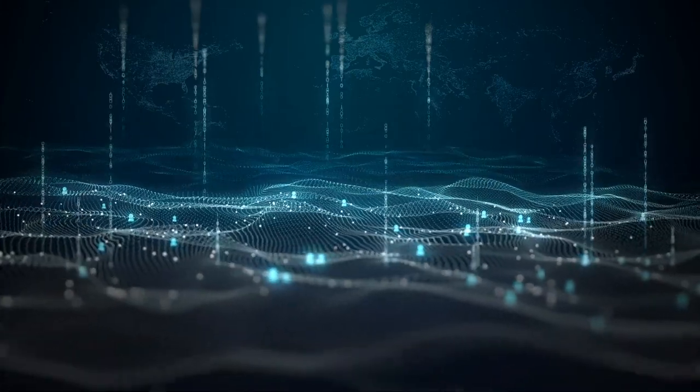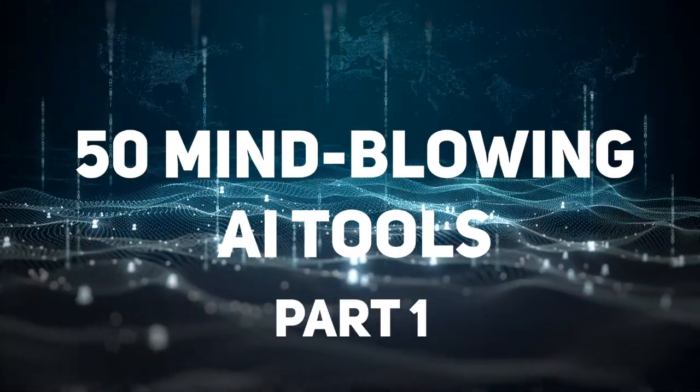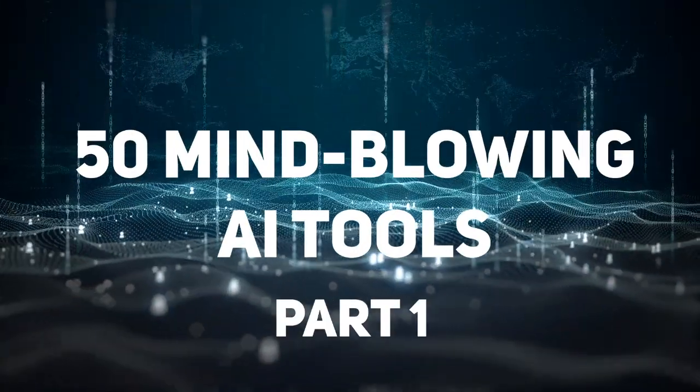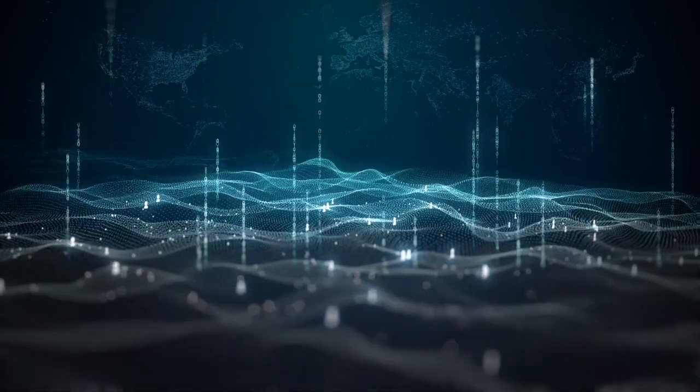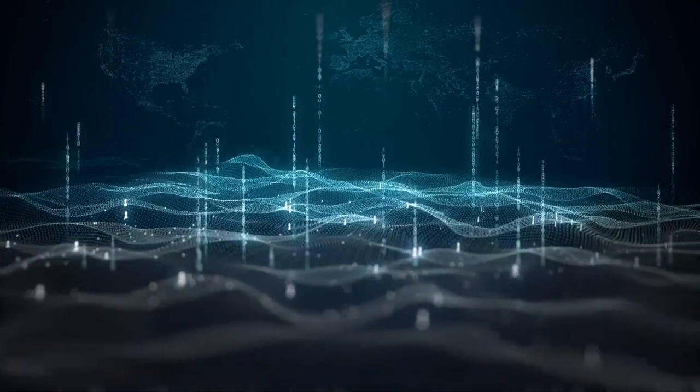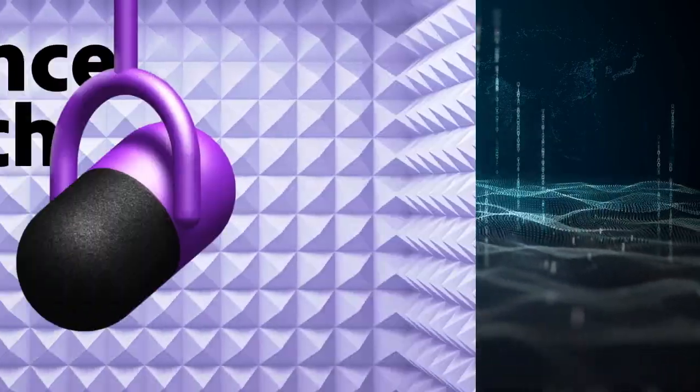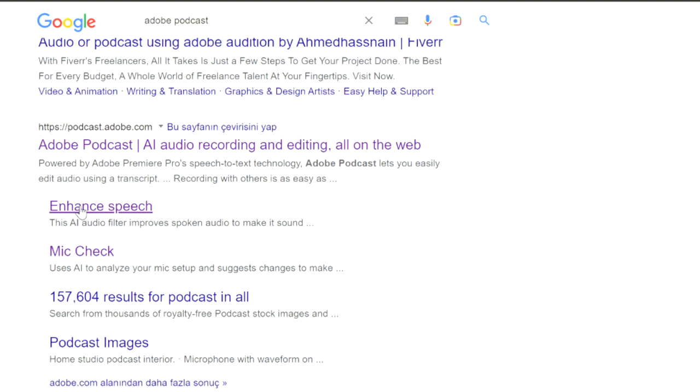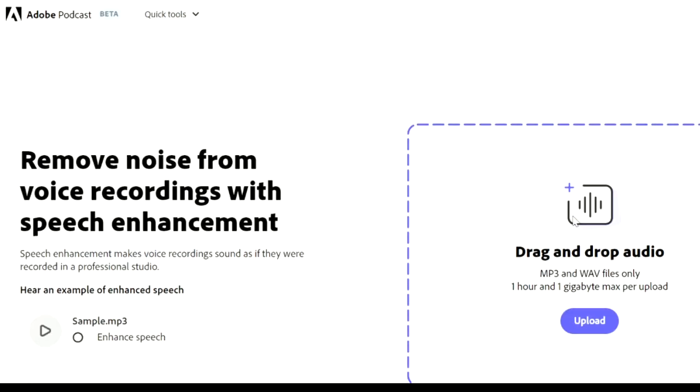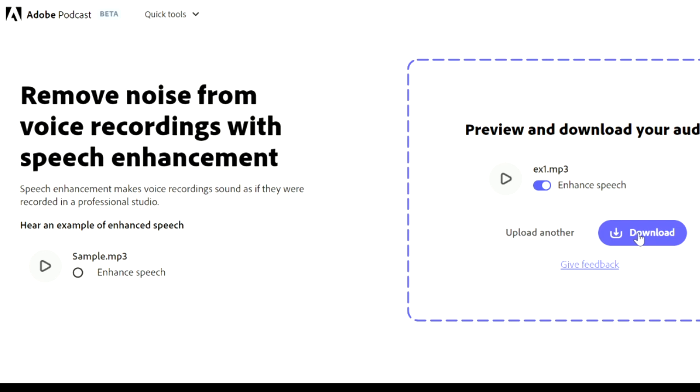Hello guys, today I will show you 50 mind-blowing AI tools. This will make your job easier. Let's get started right now. First AI tool in my list is Adobe Podcast. If you don't have a high quality microphone, you can use this AI. It eliminates background noise from your voice and produces audio that is of high quality.